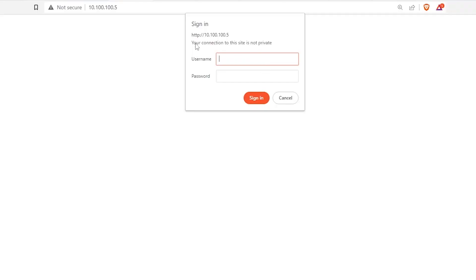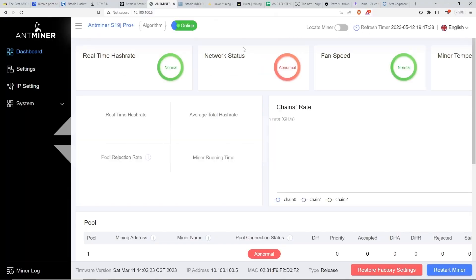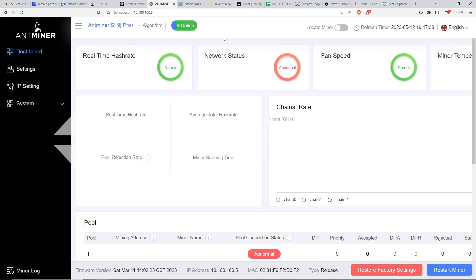So once you get the IP address and you put it in a web browser, I'm just using a Brave browser here, or you can use Google Chrome, Internet Explorer. You're going to log in here with the username. It should pop up and then you're going to type in root and then root. That should be the default username and password. Now you should see the web GUI for the S19J Pro Plus.